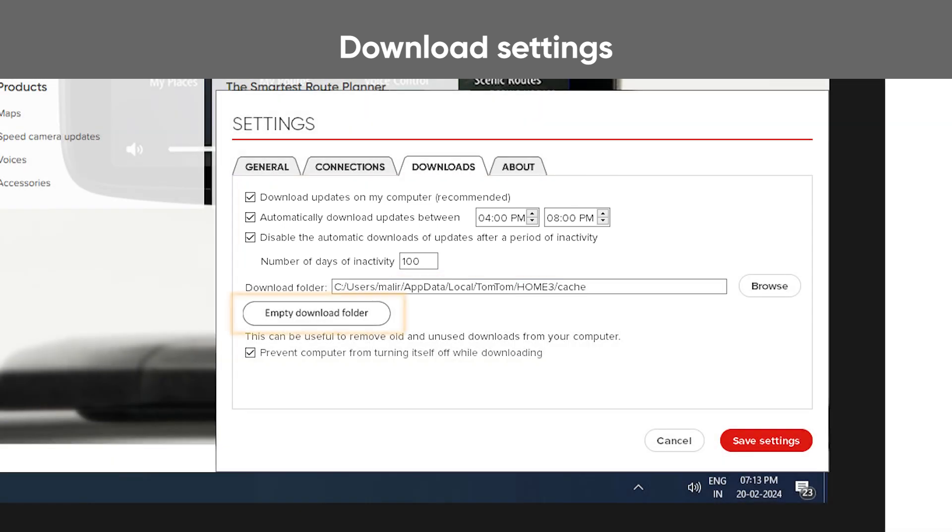The empty Download folder button can be used when you need to clear the download cache for MyDriveConnect, for instance, if a download has been interrupted and the file was damaged.